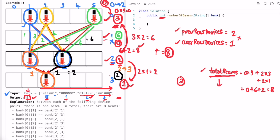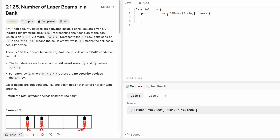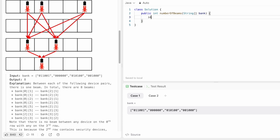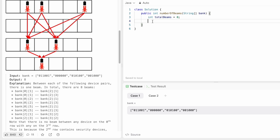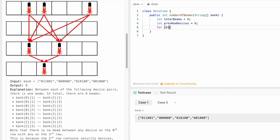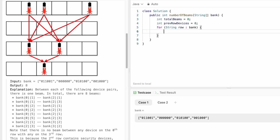Now let's implement these steps in a Java program. The function receives a string array 'banks' and returns an integer representing the total number of laser beams. We start by creating an integer variable 'totalBeams' initialized to zero. We also create 'previousRowDevices' initialized to zero to track security devices in the previous row. Then we iterate through the banks array using a for-each loop with a string called 'row'.